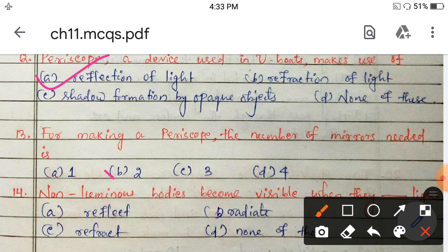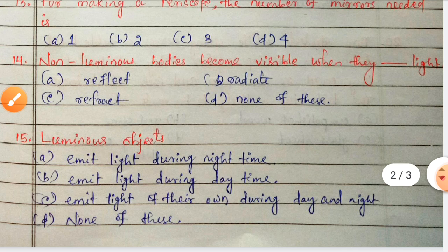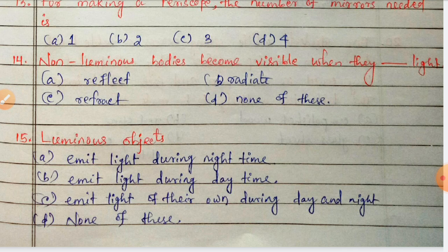Next: non-luminous bodies become visible when they — reflect, radiate, refract, or none of these? Non-luminous bodies become visible when they reflect light.